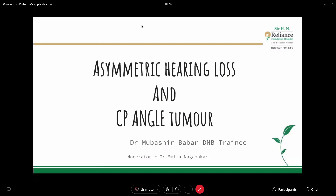I'll begin today's topic. My name is Dr. Mubashir Babar. I'm a second year junior resident doctor enrolled in the DNB diploma program in ENT at Sir HN Reliance Hospital Foundation, Mumbai. Today's topic is going to be asymmetric hearing loss and CP angle tumour. This session will be moderated by Dr. Smita Nagaunkar, our HOD and guide.